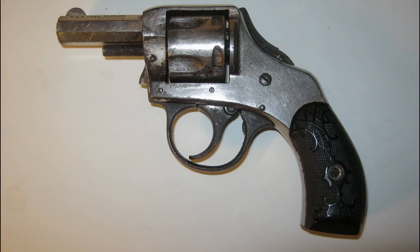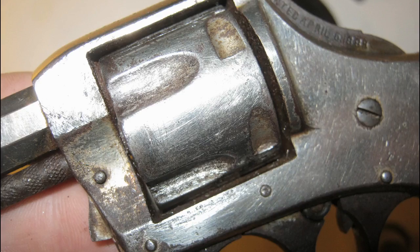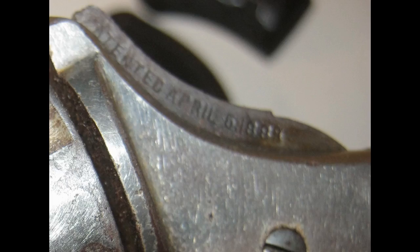Welcome to the review of my old H&R .32 revolver. I'm going to be doing a restoration project for this one.